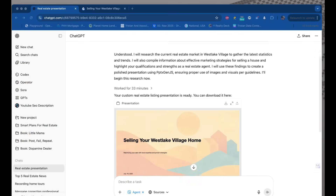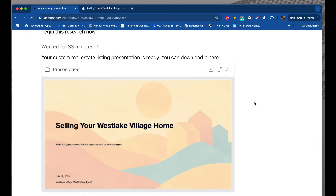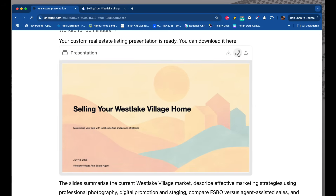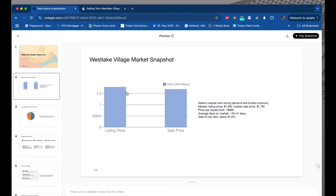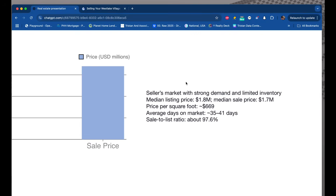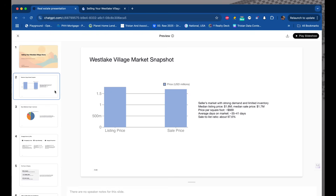Agent mode is done — it took 33 minutes. Let me zoom in so we can all see this. I can download it or expand it. Going through the slides: 'Selling Your Westlake Village Home — Maximizing Your Sale with Local Expertise and Proven Strategies,' July 18th, Westlake Village real estate agent — okay, I didn't give it a name so that makes sense. 'Westlake Village Market Snapshot': listing price and sale price slightly less. Seller market with strong demand, limited inventory. Median listing price $1.8 million, sales price $1.7 million. Average days on market: 35. Sale-to-list ratio: 97.6% — so good data.